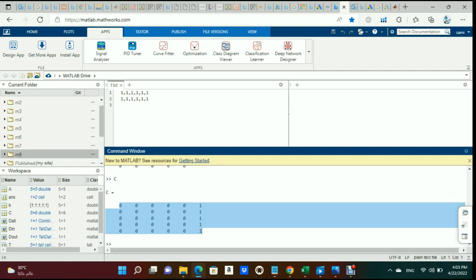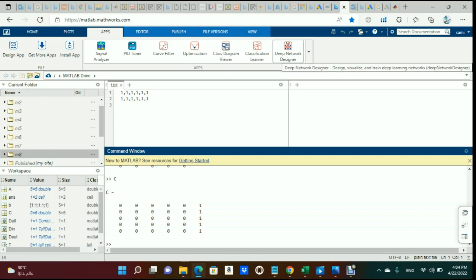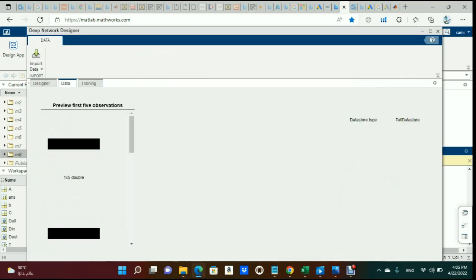In this tutorial, we're going to explain how to import a simple matrix as training data into the Deep Network Designer. The reason I'm doing this video is to show how to use this fantastic toolbox with any matrix you have in the workspace.